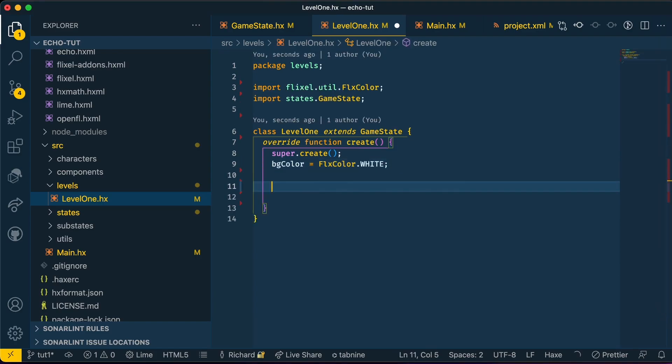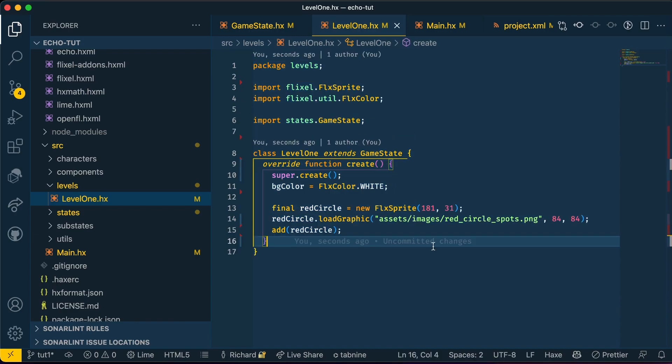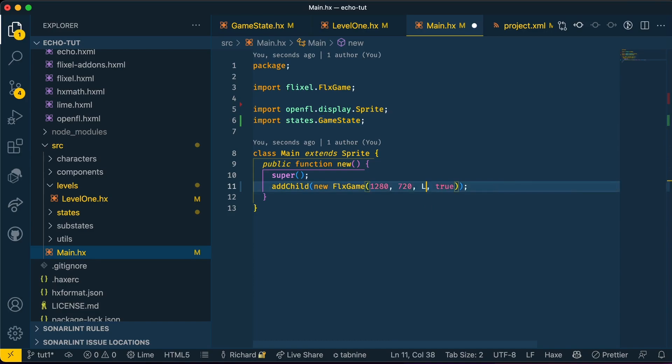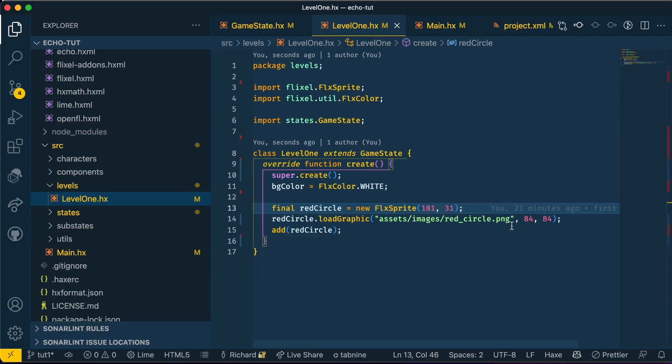Let's test our game. In our Main.hx folder, go ahead and change whatever this is to Level1. Please make sure to use the red_circle.png and not the red_circle_spots.png. And now we should just have a white background with a red circle.